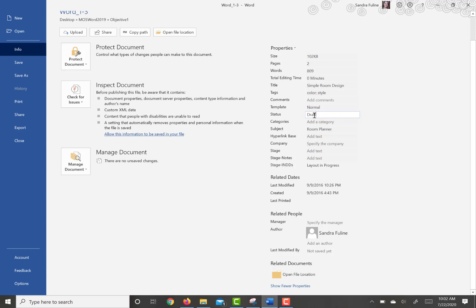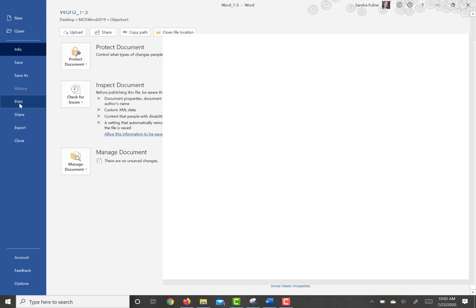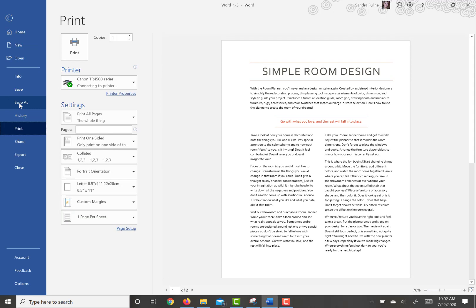Then the next step is going to ask us to print the document using Microsoft Print to PDF printer, with the scaling set to two pages per sheet. So you don't actually need to print this out, but you need to know how to do this in case you ever needed to.